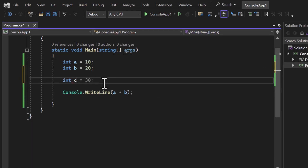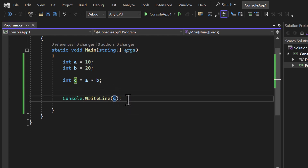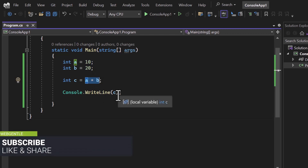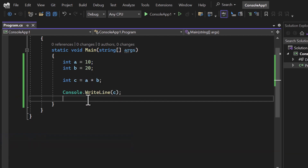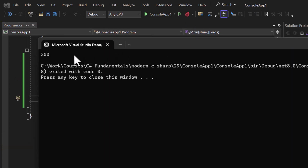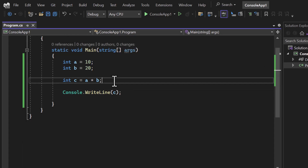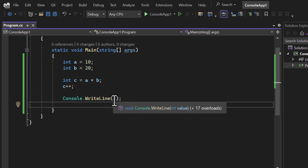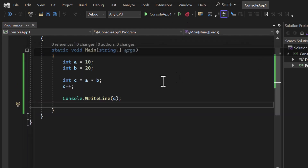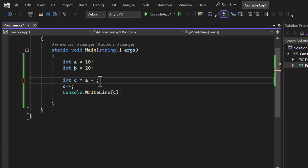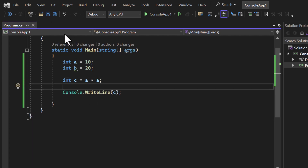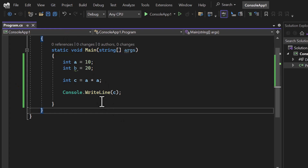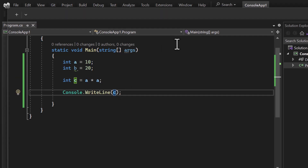We can also store the result: `c = a * b` and display `c`. There is no difference — you can put the expression directly in the print statement or use a variable if you need it elsewhere. You can also mix operators together, for example `c++` to get 201. You can also do `a * a` to find the square of a number — multiplying the same number by itself gives the square. Running it gives 100.